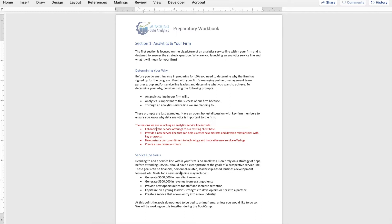I've given you some prompts within the workbook to help you start that conversation — those are just examples. You can use whatever you'd like to start that discussion. Just know that you need to have an open and honest discussion with the key firm leaders to determine what it is that you're trying to accomplish and the expectations of the service line. Every firm leader will likely have a slightly different expectation and understanding of what an analytics service line will do for the firm. If you're going to be leading this service line, you need to know what those expectations are so you can prepare accordingly.